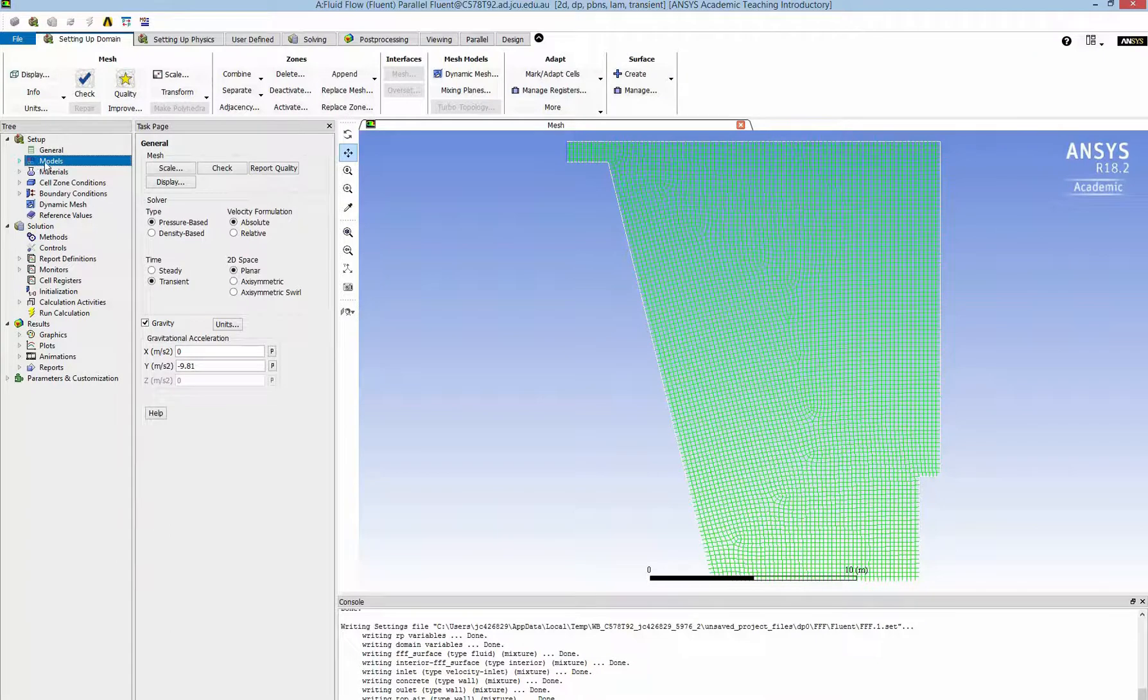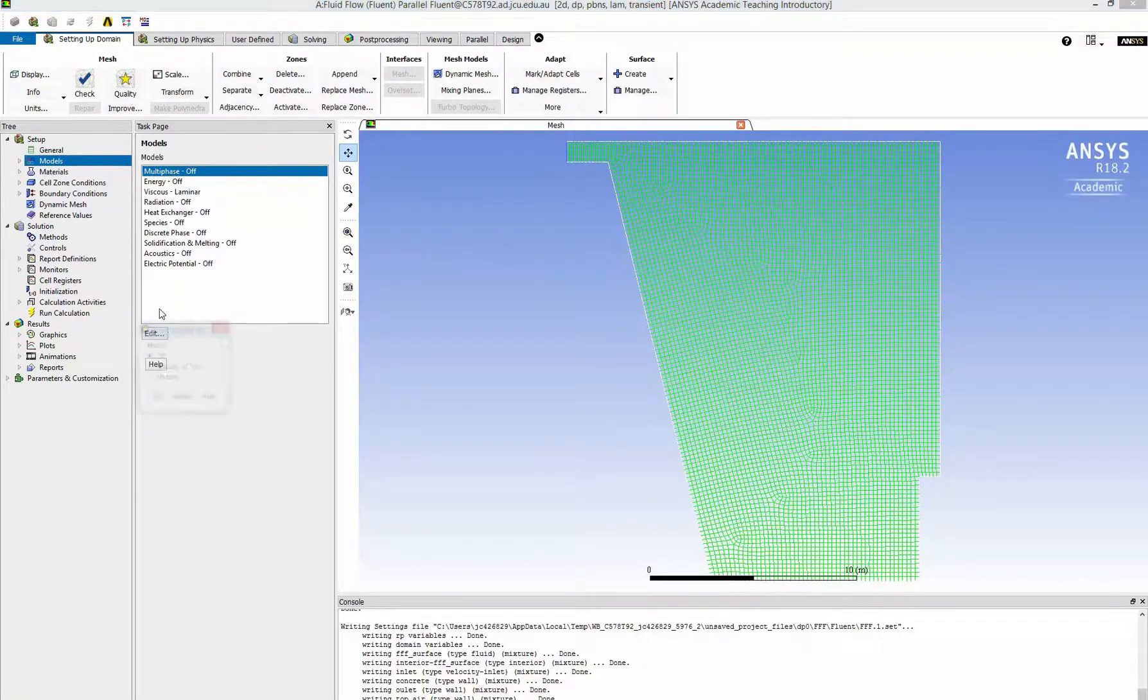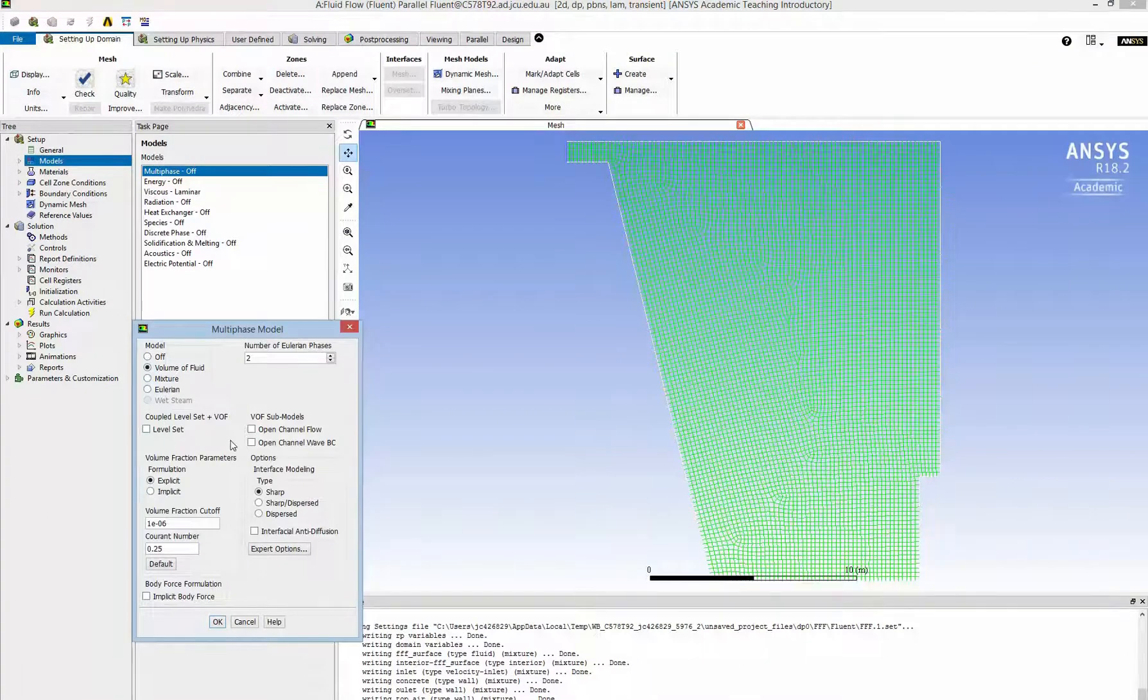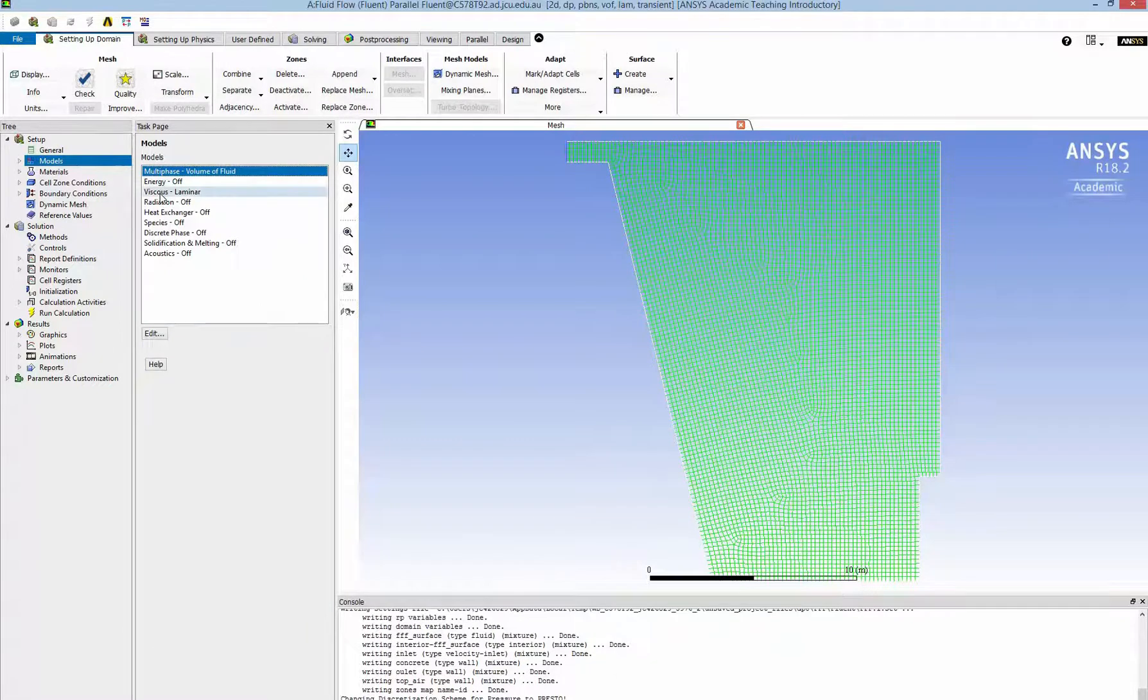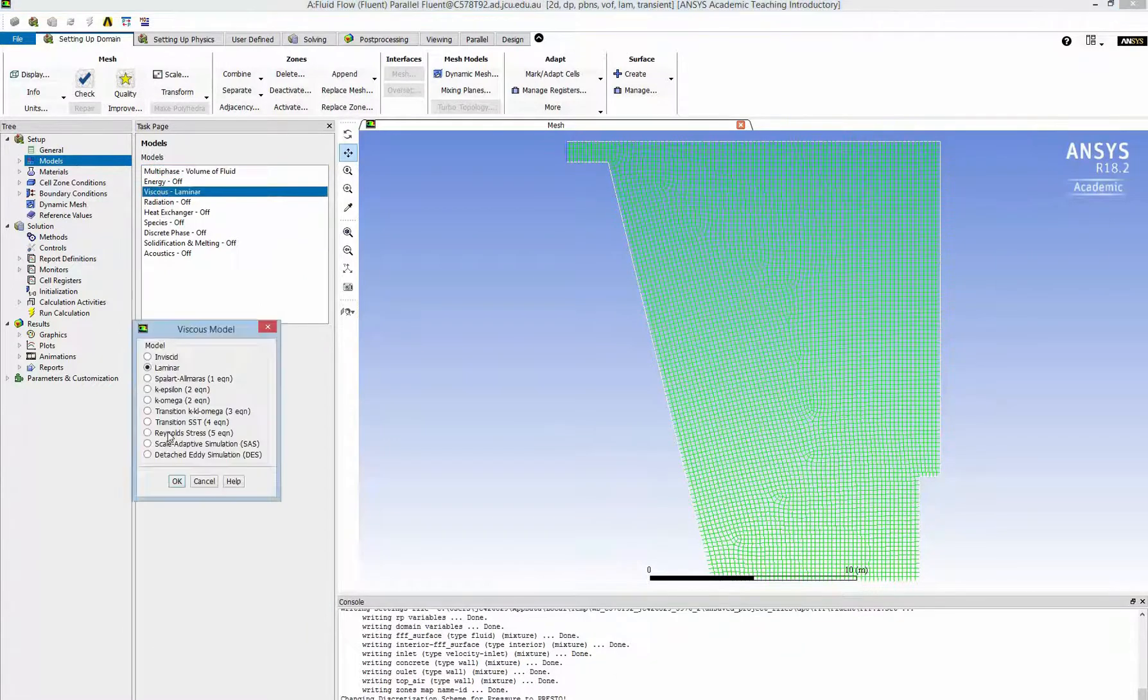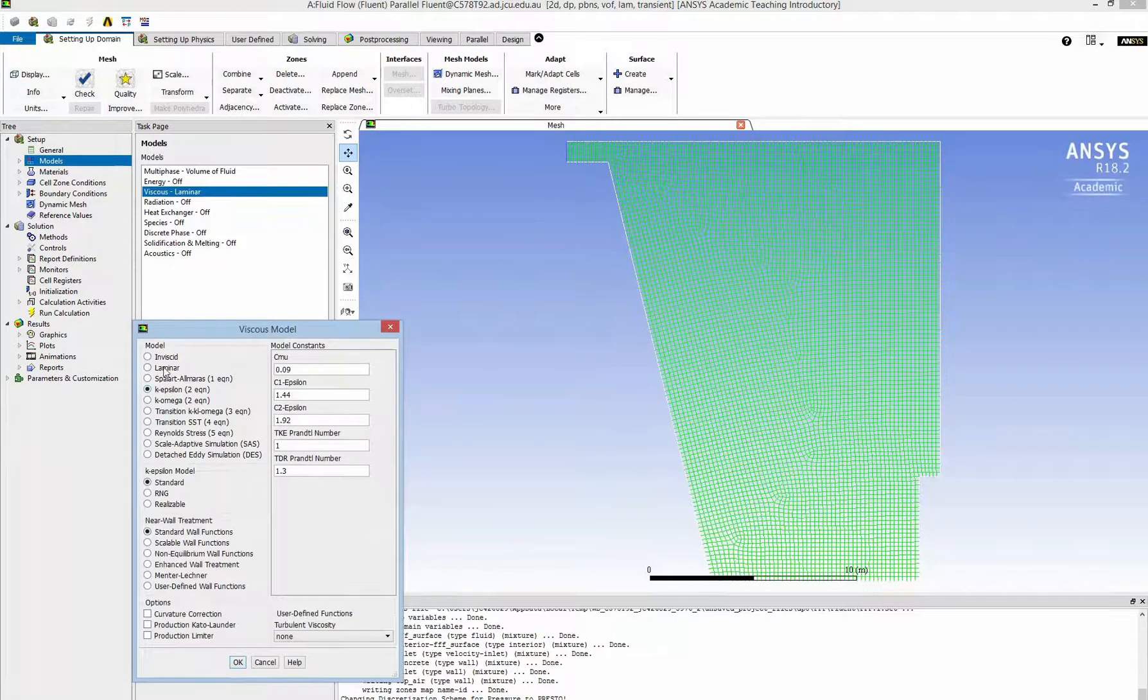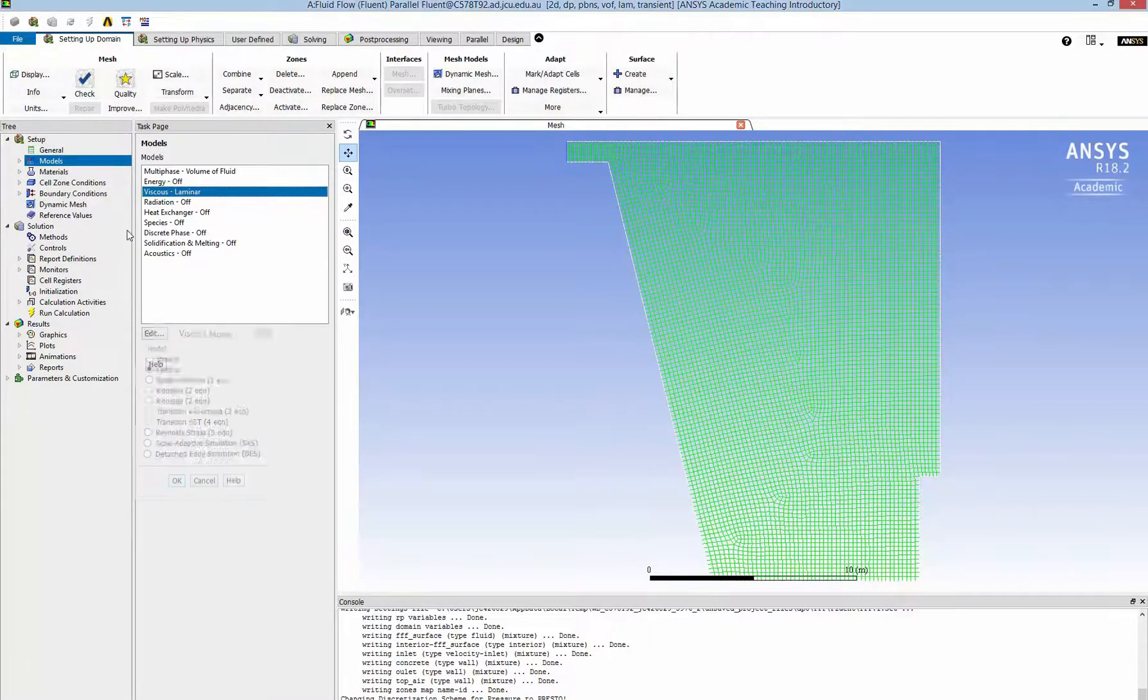In the model I can choose the multi-phase flow by volume of fluid with the body force and two-phase. For the viscosity I can change many here but I use the standard laminar.